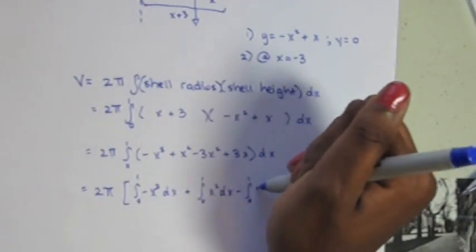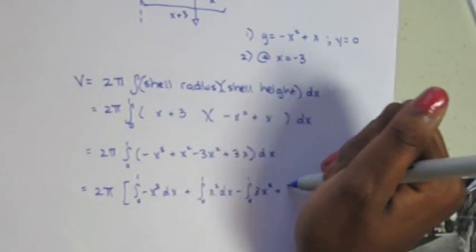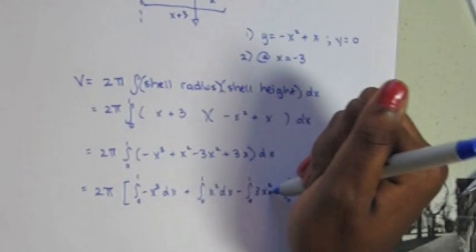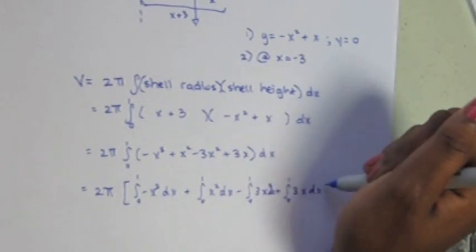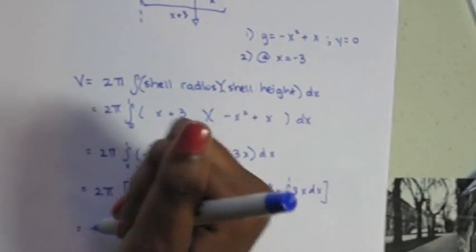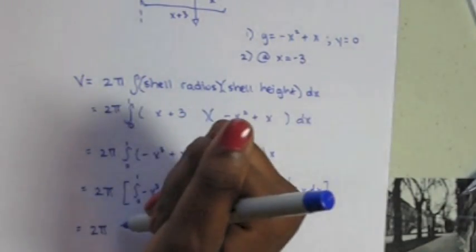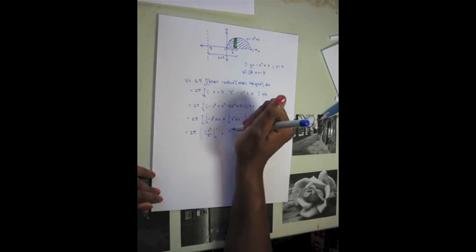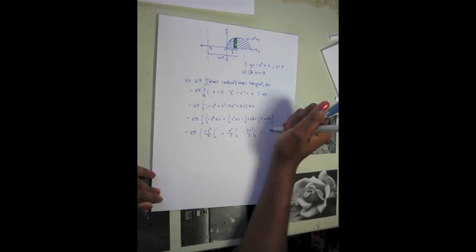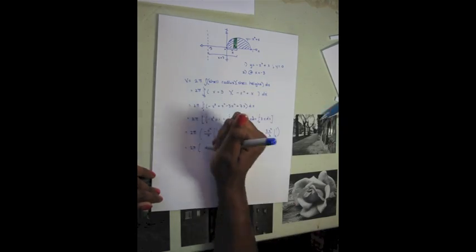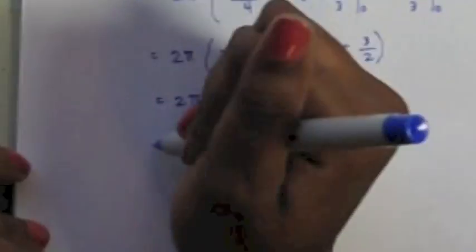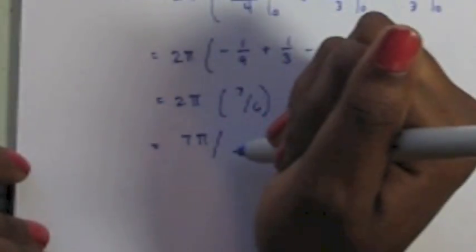Then, we go ahead and foil everything out and use the basic power rule to solve the integral. You should end up with a volume of 7π over 3.